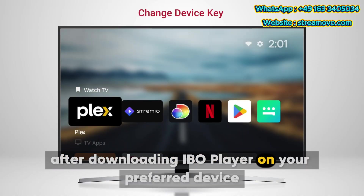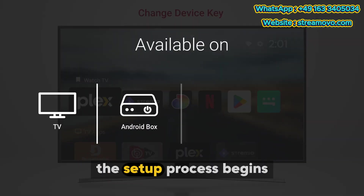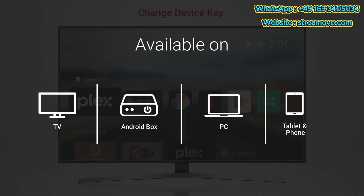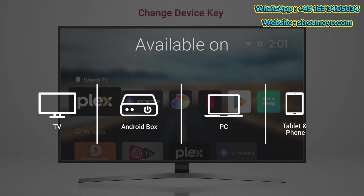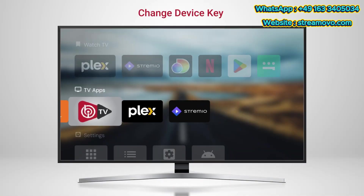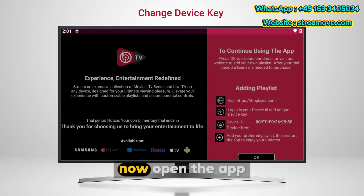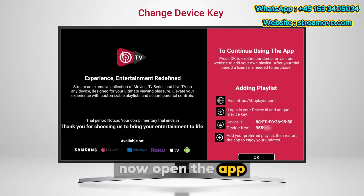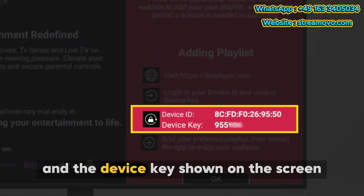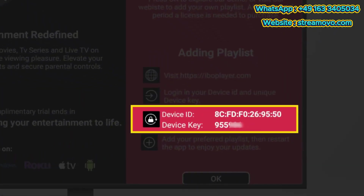After downloading IbelePlayer on your preferred device, the setup process begins. Open the app and take note of your Mac address and the device key shown on the screen.